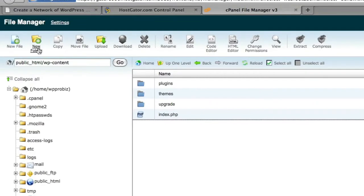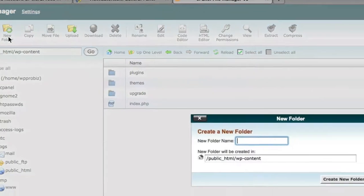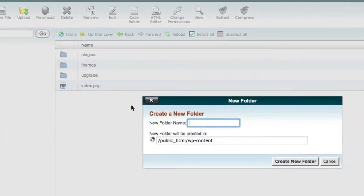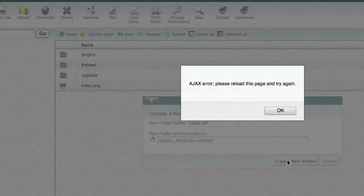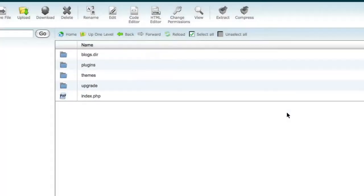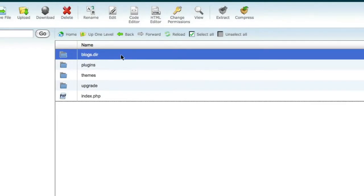So I'm going to choose New Folder. I'm going to paste in the blogs.dir. It's going to tell me where it's going to be created. I'm going to choose Create New Folder. And it threw up an error there, but it looks like it did create it. So we'll move on to step two.